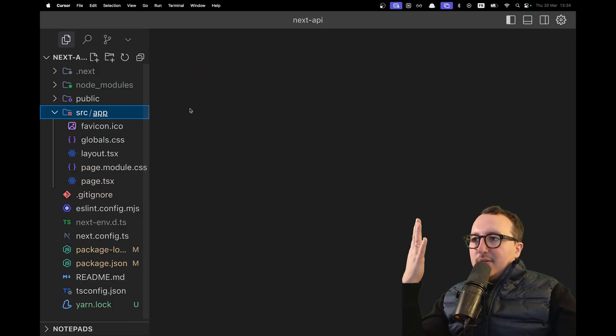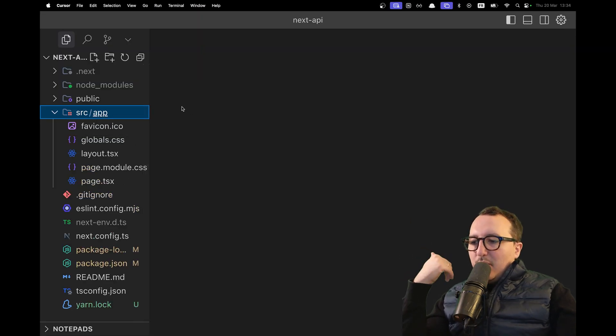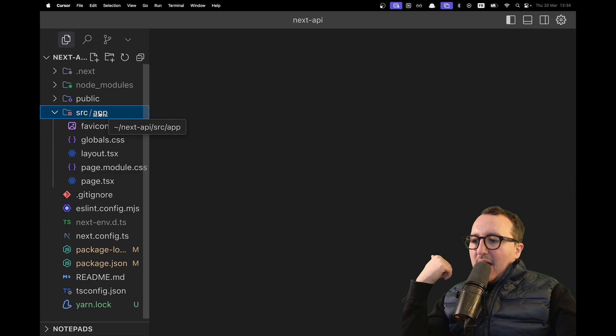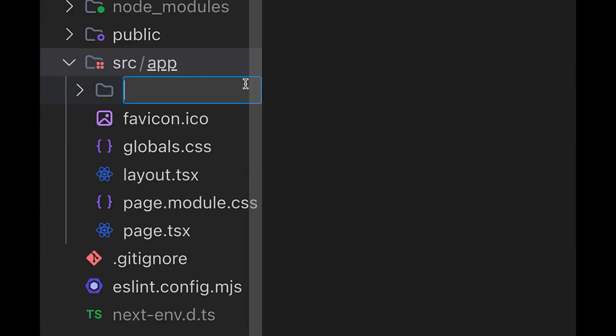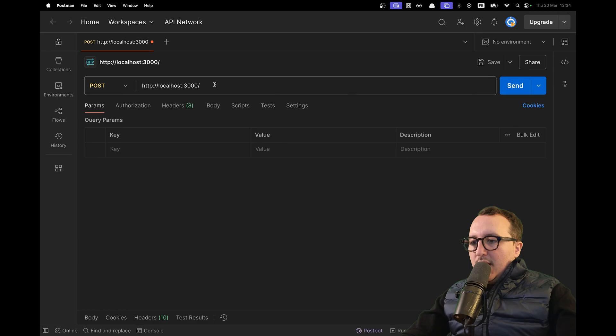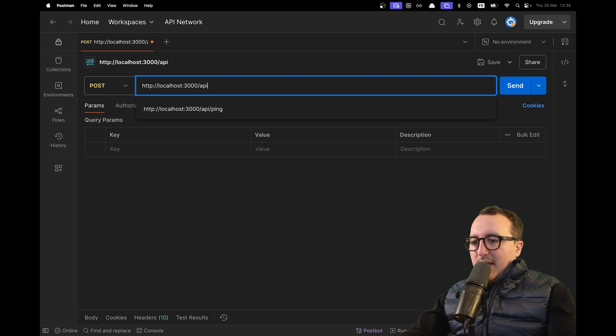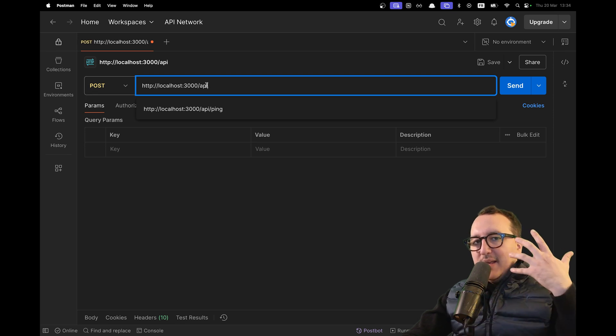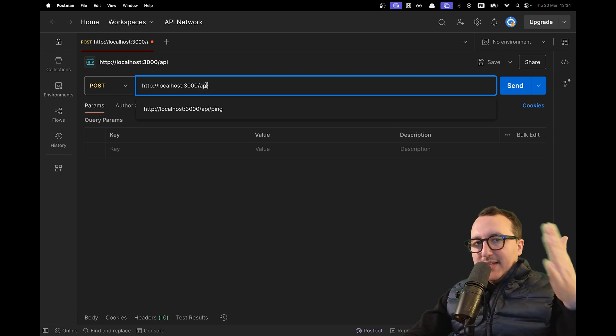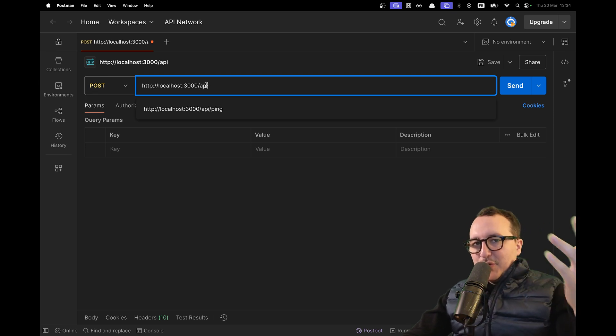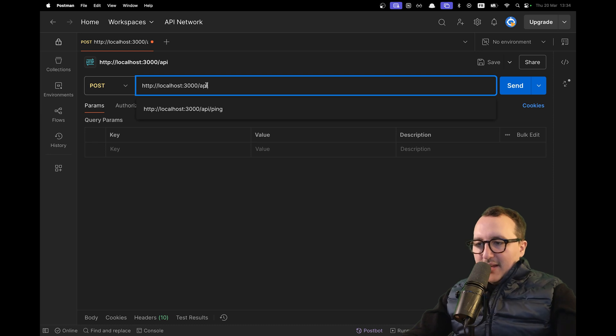To create an API, it's really simple. Under the app folder in your Next.js project, create a new folder called API. Later, when we make our call, we'll type API here and then we'll be able to get all the answers from the API.